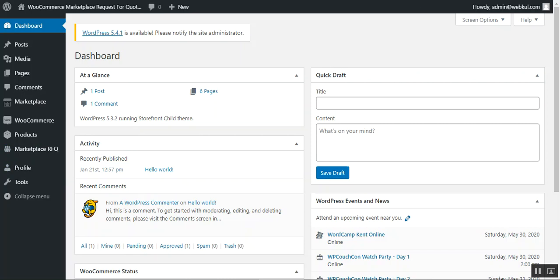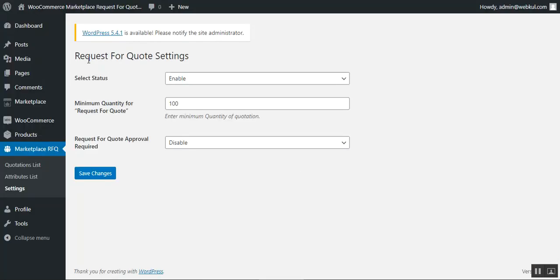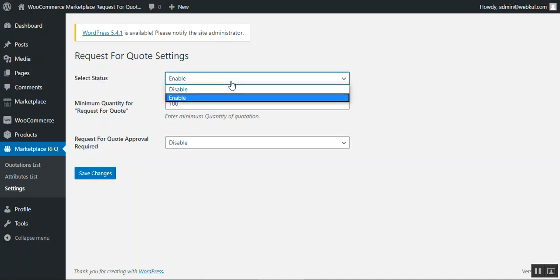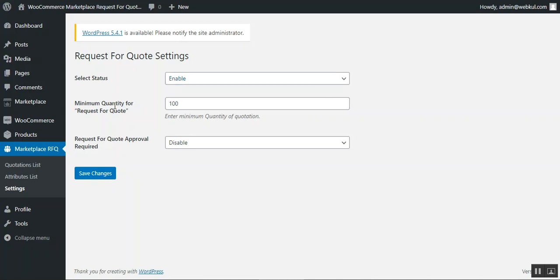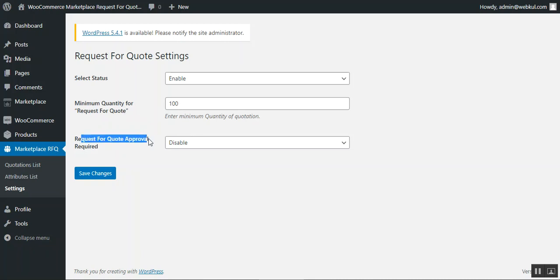Let's go to Settings first. On the settings page we have three options to configure. The first is 'Select Status' — the admin can enable or disable the module. The second is 'Minimum Quantity for the Request for Quote' — the admin enters the minimum quantity that should be requested; we've set it as 100, but you can set it as required.